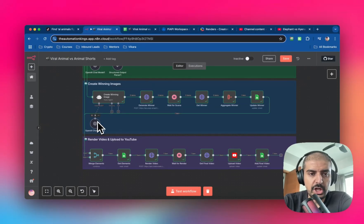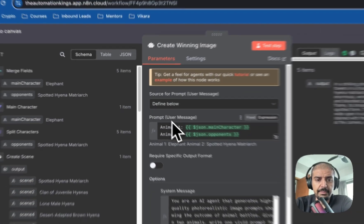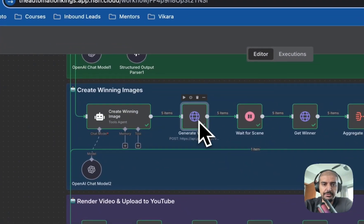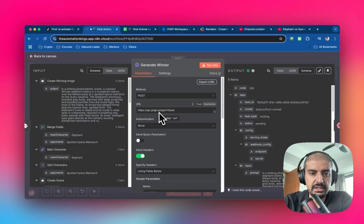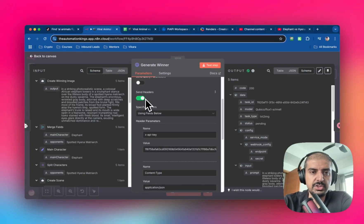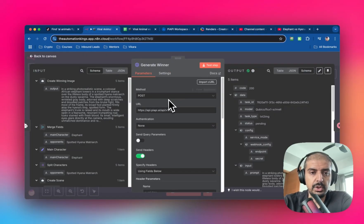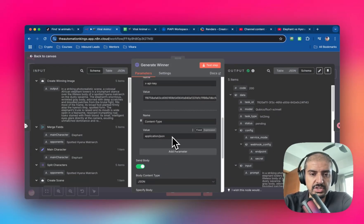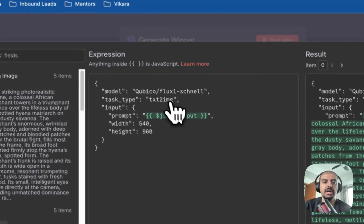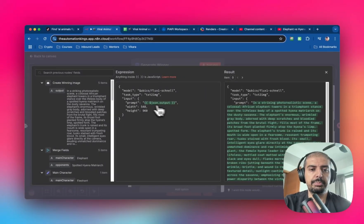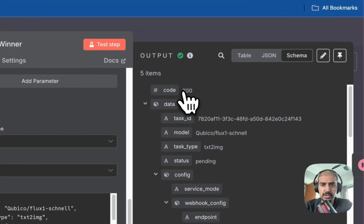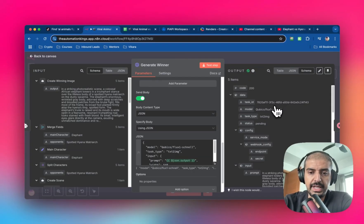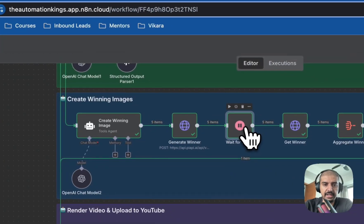Now we create the winning images. Add an AI agent node, connect it to ChatGPT or your preferred language model. Define the prompt — animal two is the opponent for the winning animal. Once done, add an HTTP request node using PiAPI again. The endpoint is 'task,' method is POST. You can clone the previous PiAPI node — headers are x-api-key and Content-Type: application/json. Send body as JSON, use Flux Now again, task type is text to image, and the prompt is the output from the previous AI agent node.